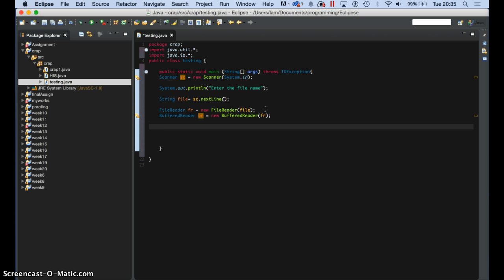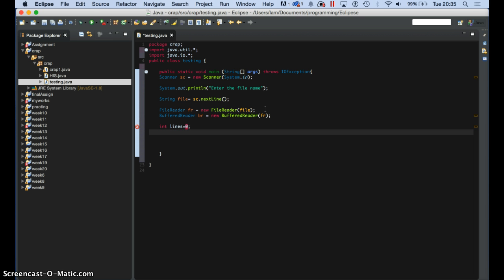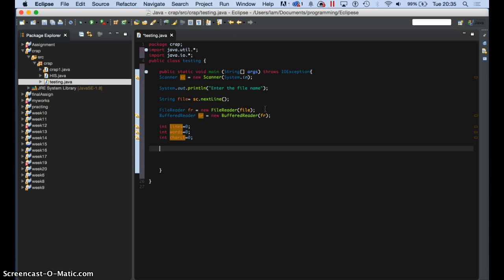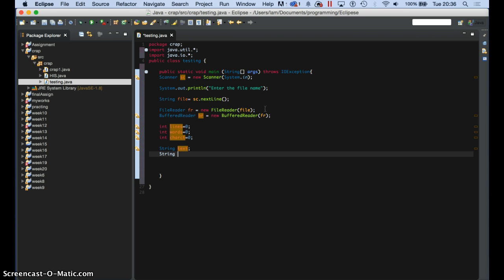Now what we need to do is create some variables. First variable — we need a variable to count the lines, so we call it 'lines'. We need another variable that counts the words, so we call it 'words'. We need another variable that counts the characters, so we call it something like 'chars', set to zero. Then I have a string — I'll bring another string and I'll say string 'text'. And I'll bring another one and say string 'letters'.